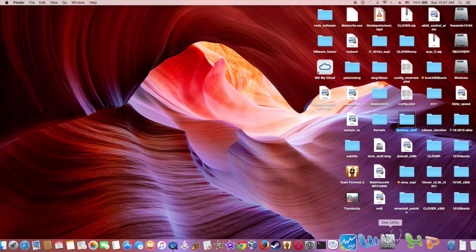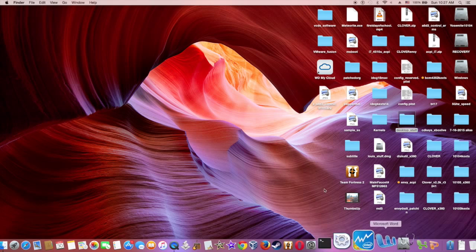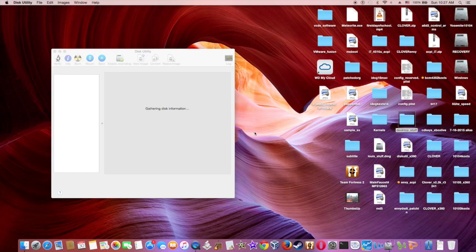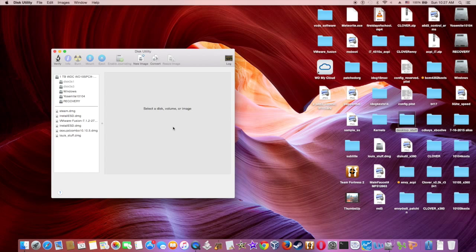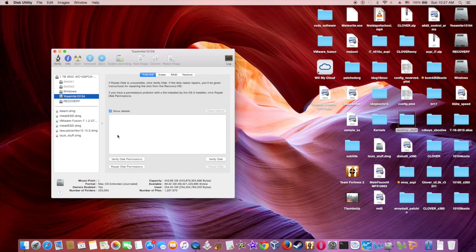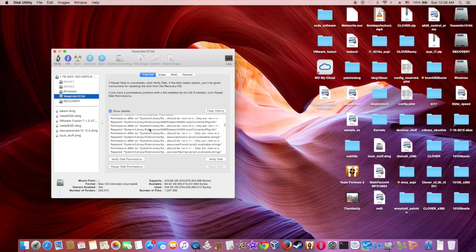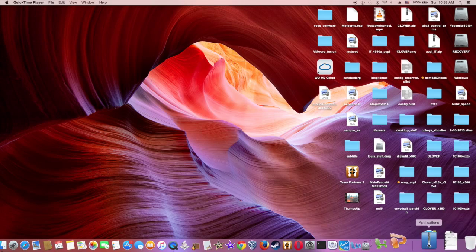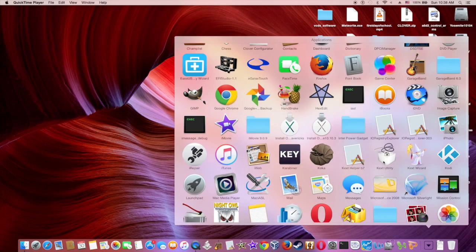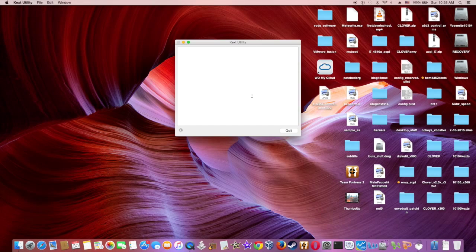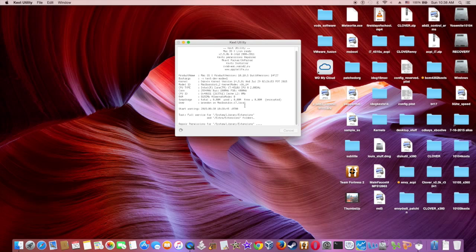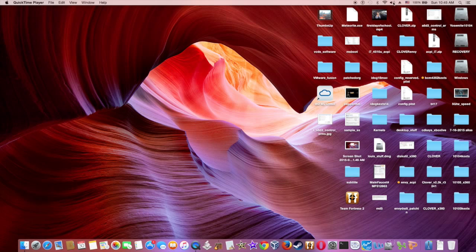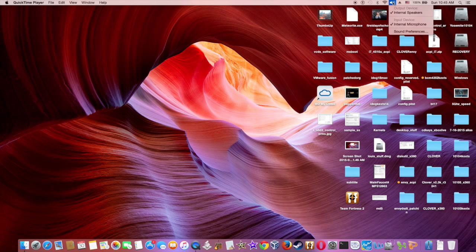Next, we want to repair the permissions using this utility to make sure that this is good. Now we want kext utility to update it in your system cache and then reboot. The sound is working now.